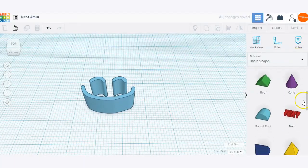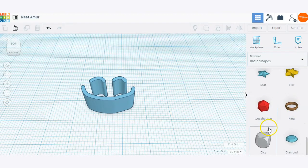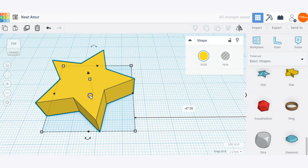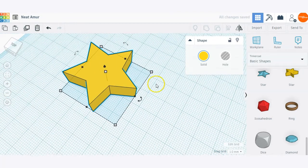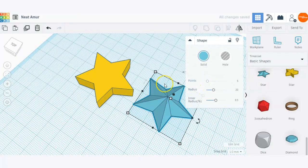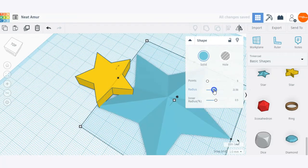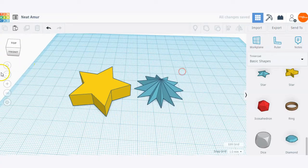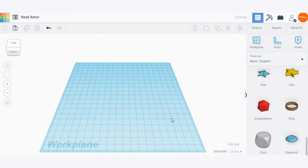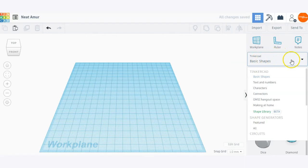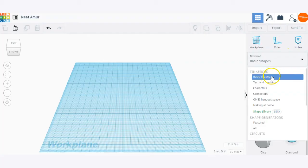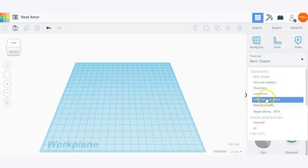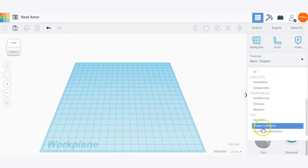Go ahead and explore the basic shapes in the basic shapes menu — there's a lot to choose from, and every shape is going to have different options with it. For example, here we have a star shape with its own unique options. If you click on the menu drop-down, you'll see the basic shapes menu, text and numbers, characters, connectors, and a lot of other generators and things that you can choose from — so explore all of these.